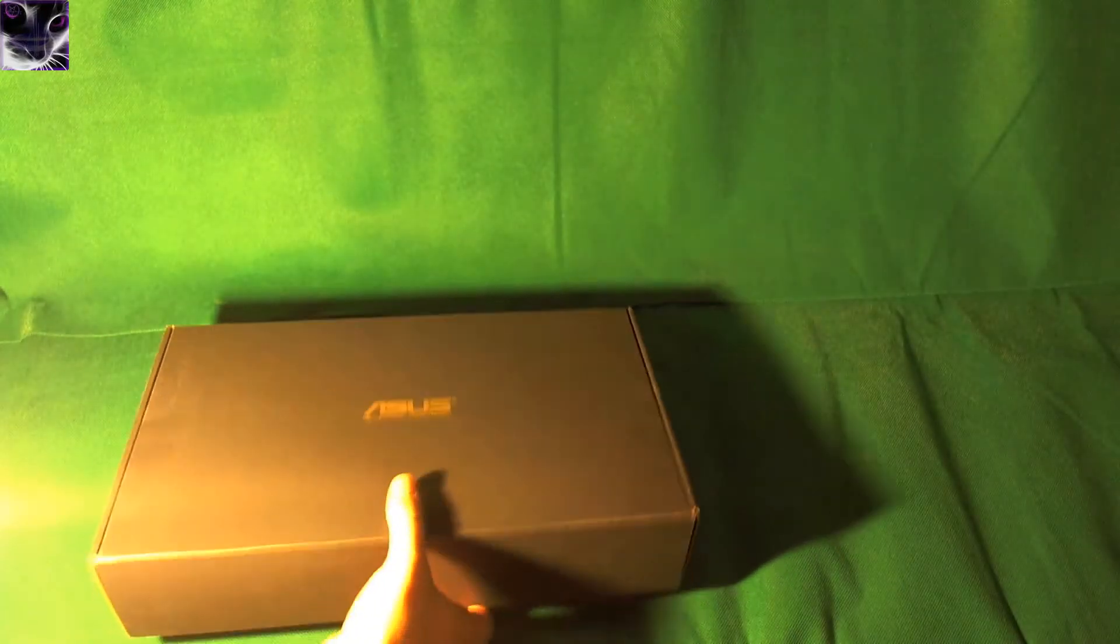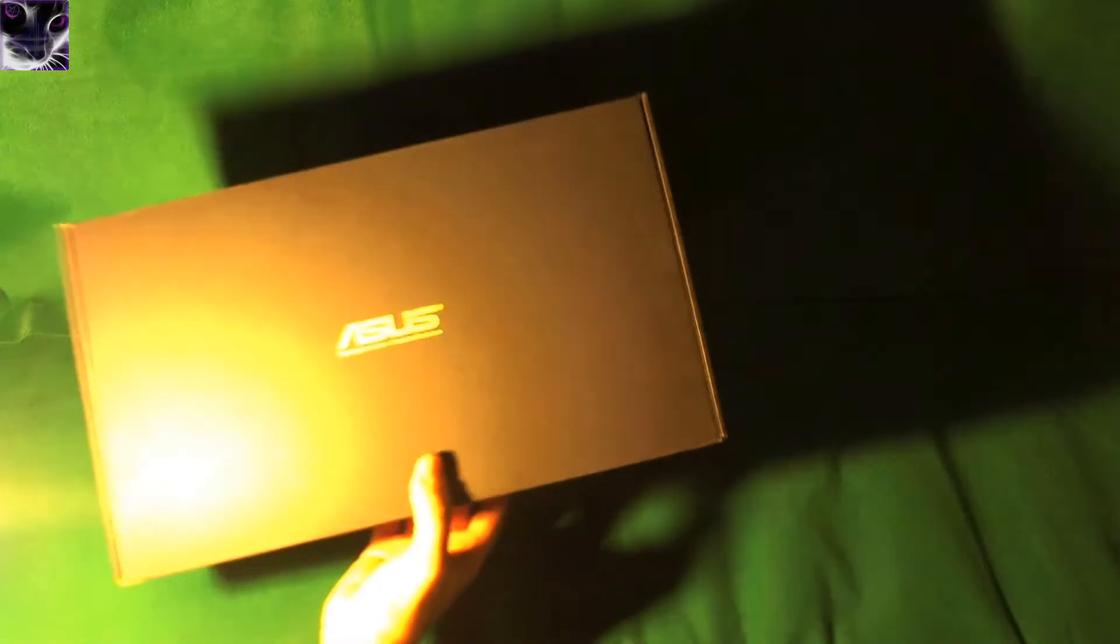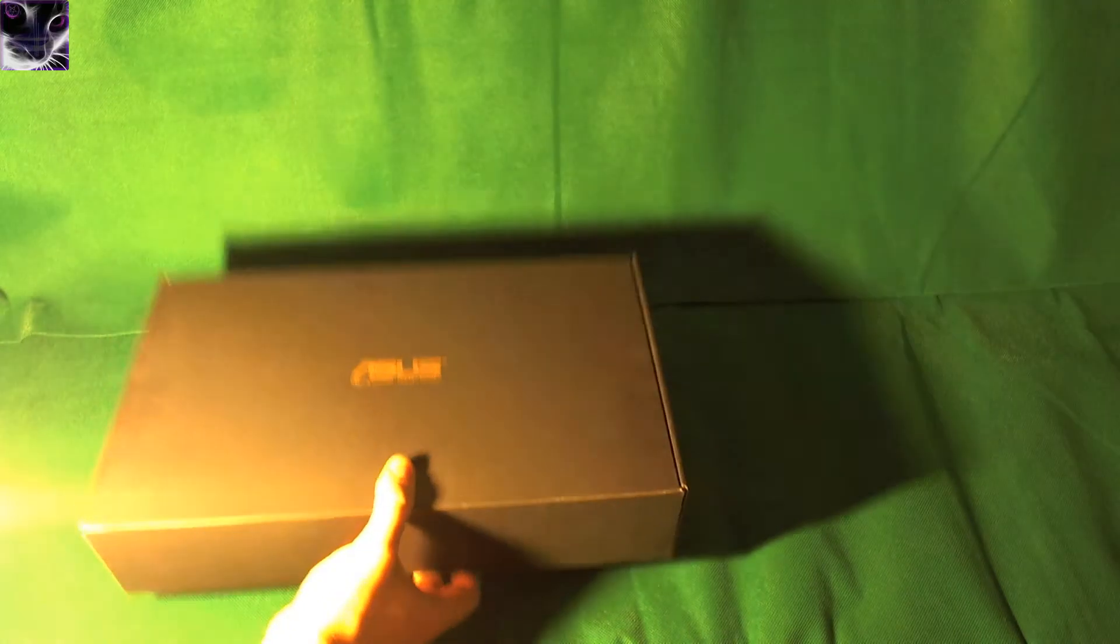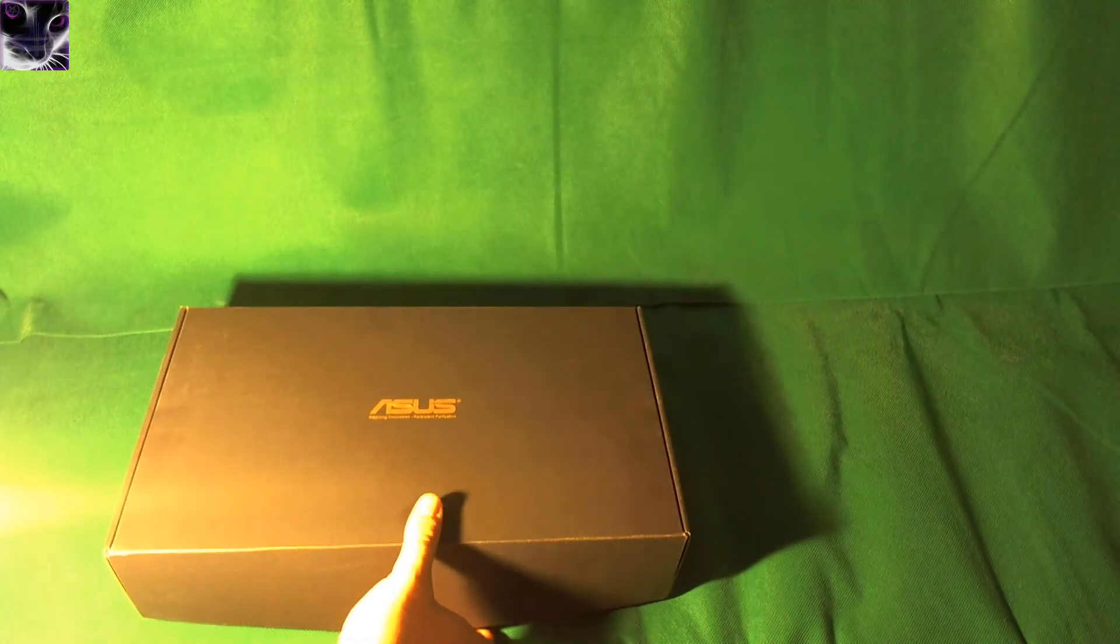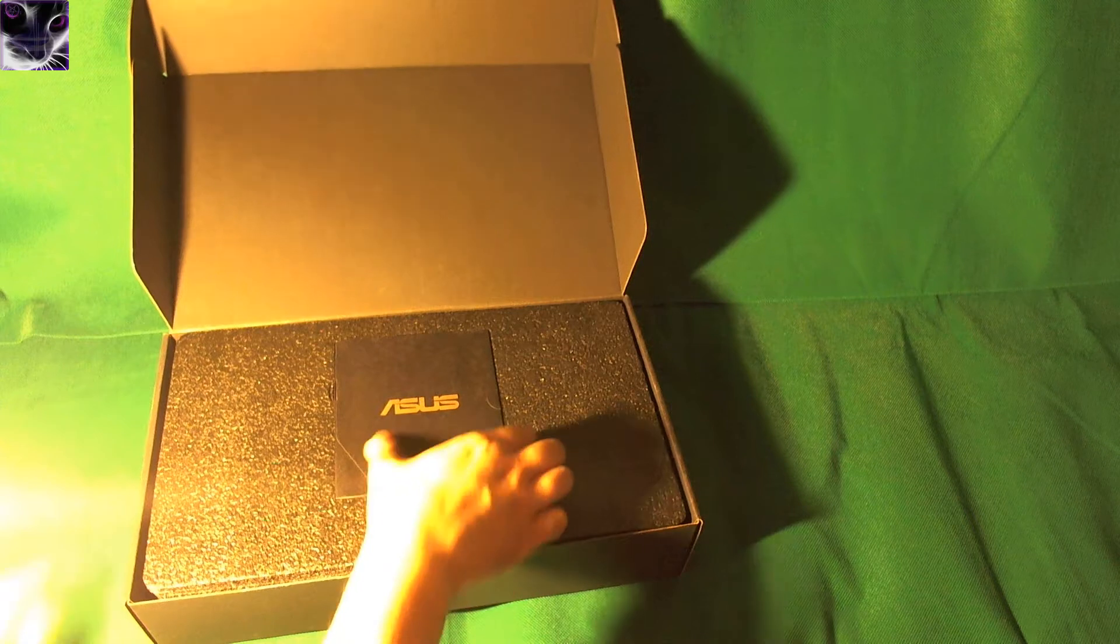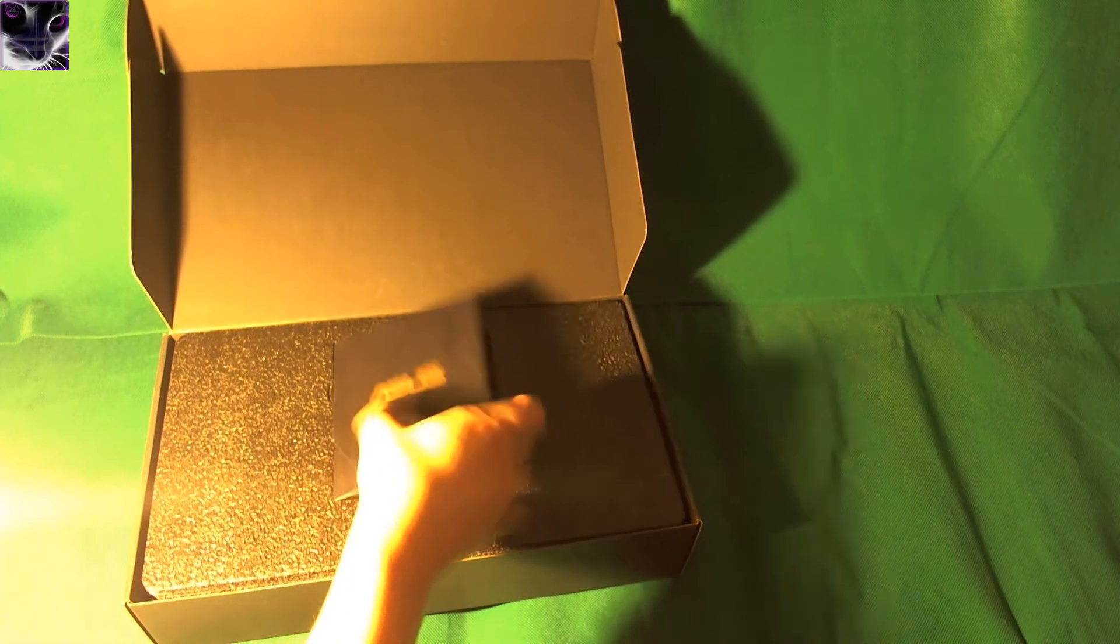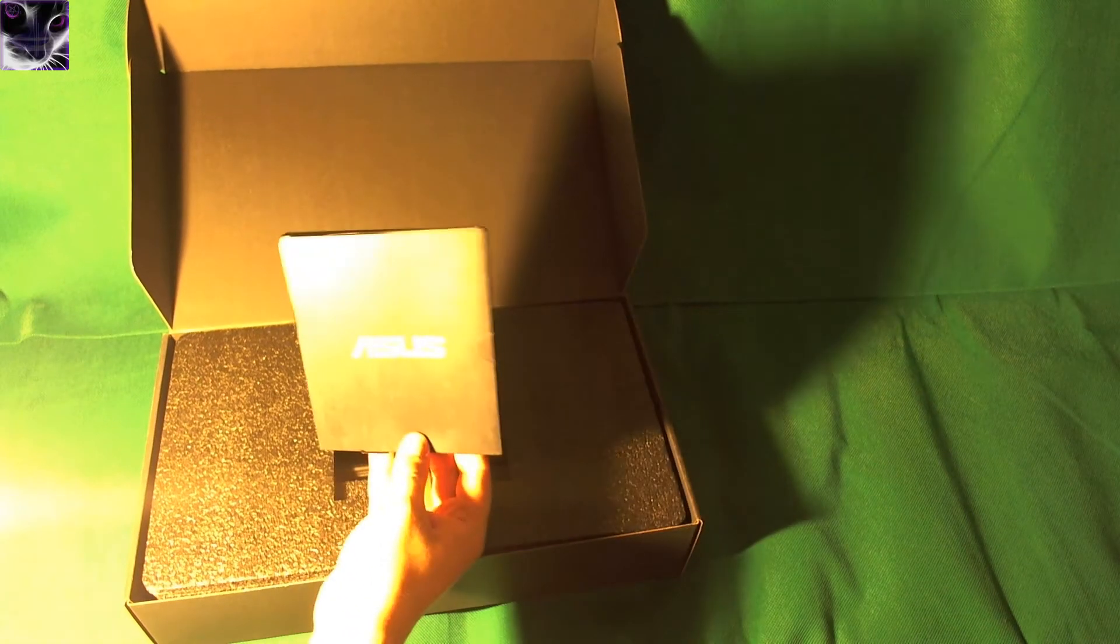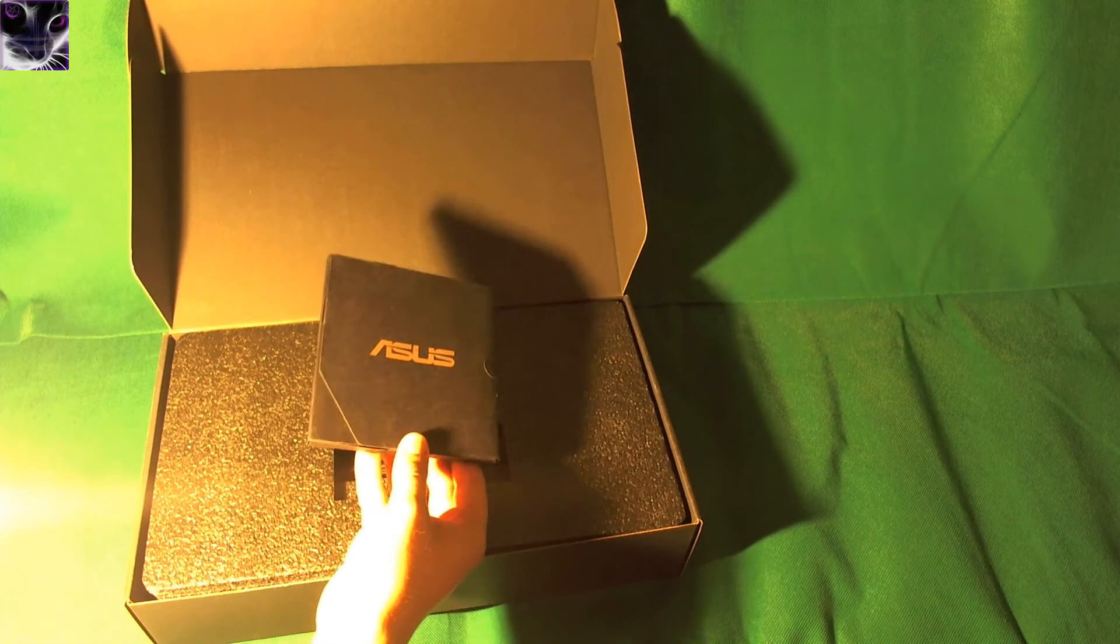As you can see the box is pretty simple but nice, like gold text, I like that, it's pretty nice. Also this manual thing, it's golden, we're not going to use that.